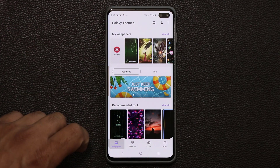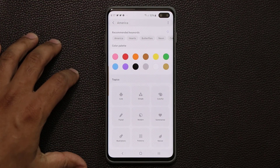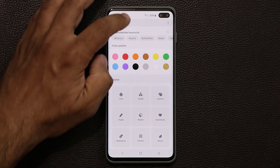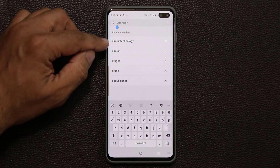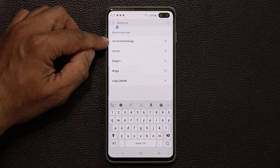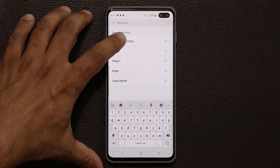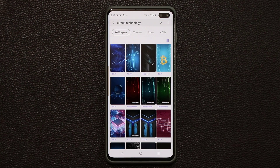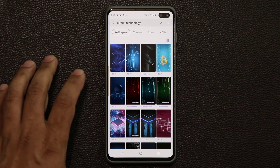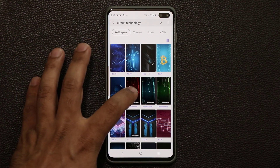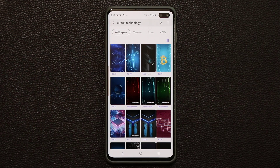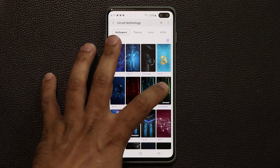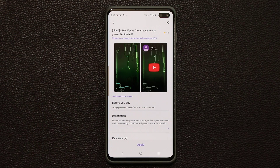To grab them, go to wallpapers, then go to search, and type in 'Circuit Technology.' When you tap on Circuit Technology it should appear in your search results — in my case it's right here.